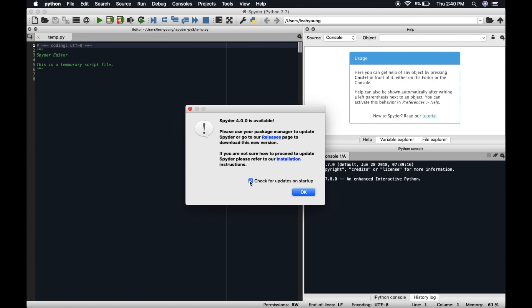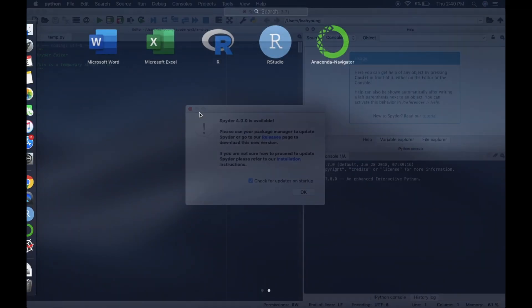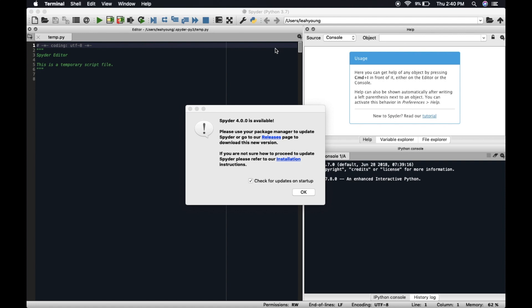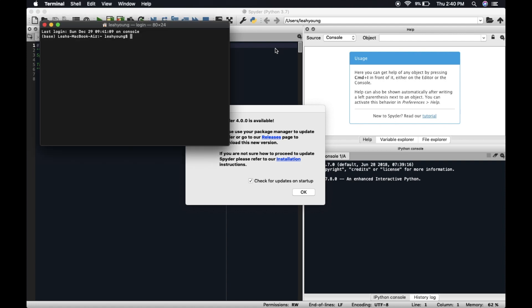And so to do that, you use either command line if you're on Windows or terminal. Terminal if you are on a Mac. So I just did the four finger swipe in and type terminal up there. And so once we have this,